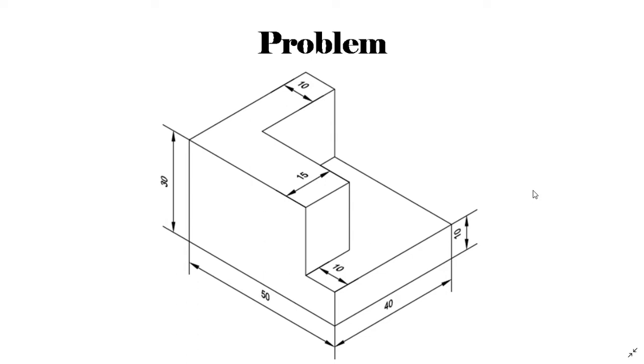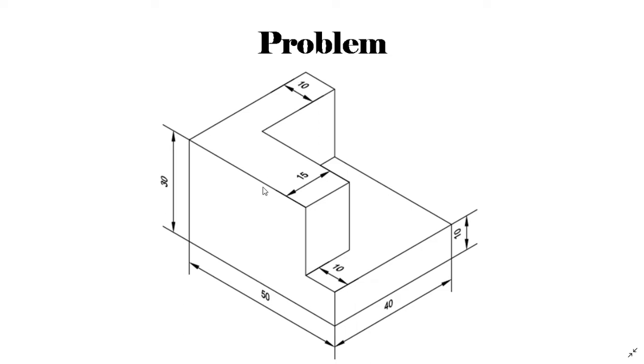We can see there is a 50 by 40 by 10 rectangular slab in the base. 50 is the length, 40 is the width and 10 is the height of that slab. After that there are two walls of thickness 10 and 15 of height 30, and there is another gap of that 15 millimeter thickness wall from the sideline, our gap is 10.